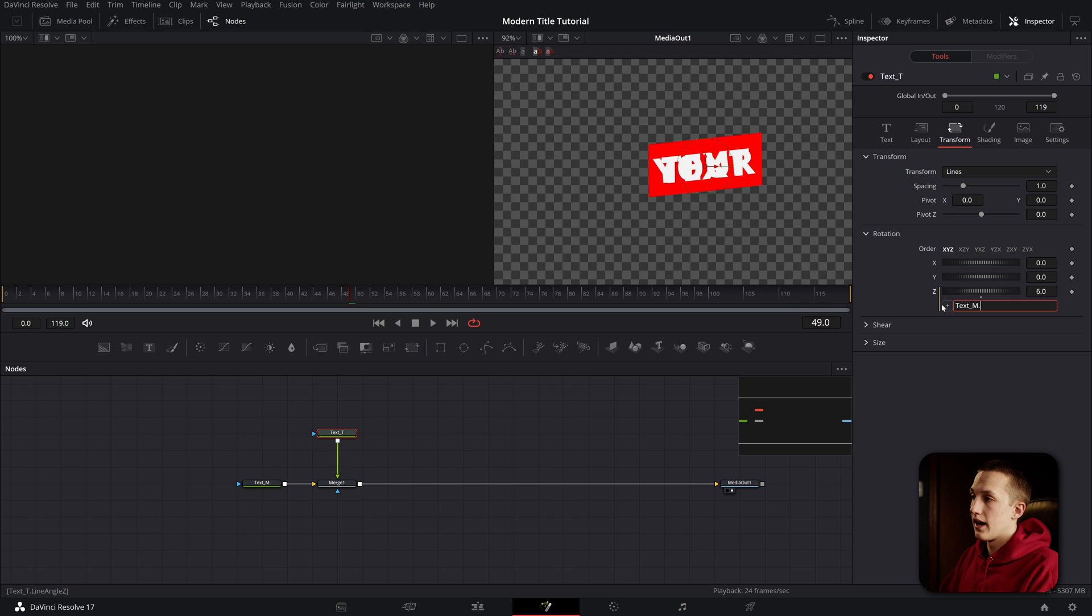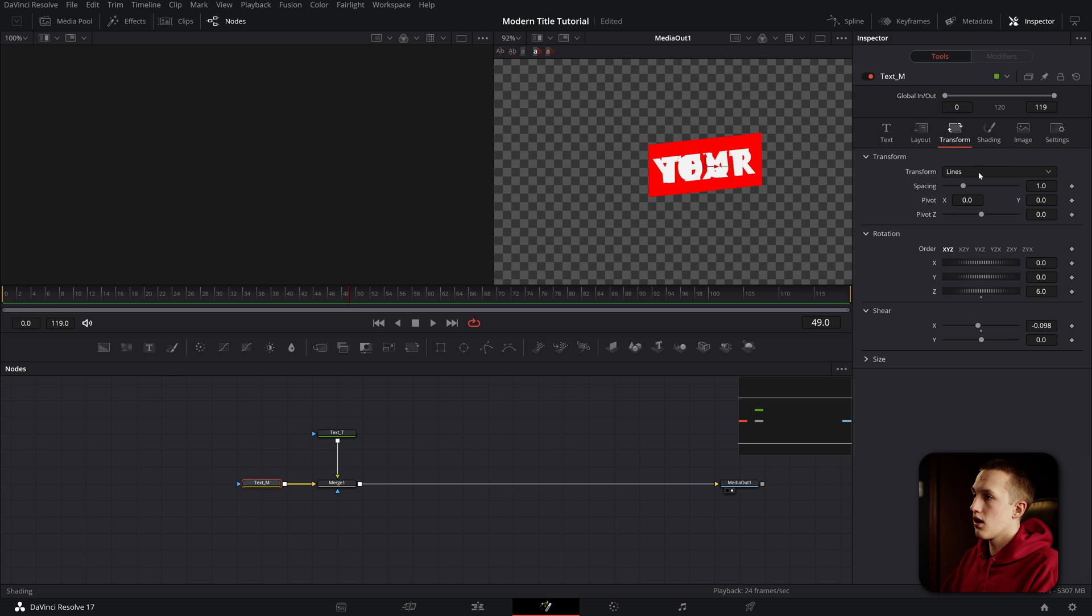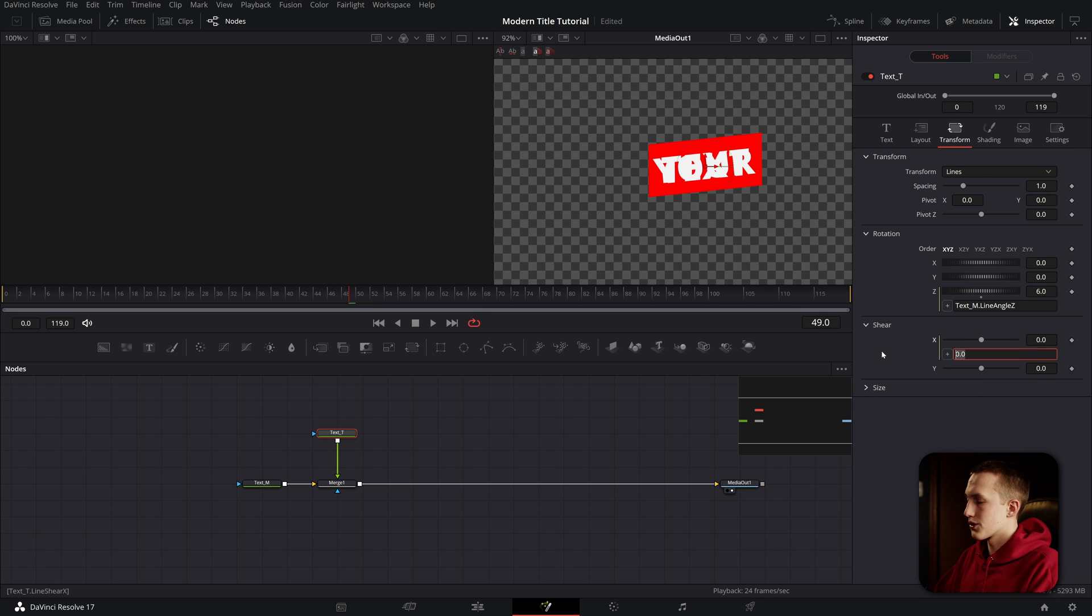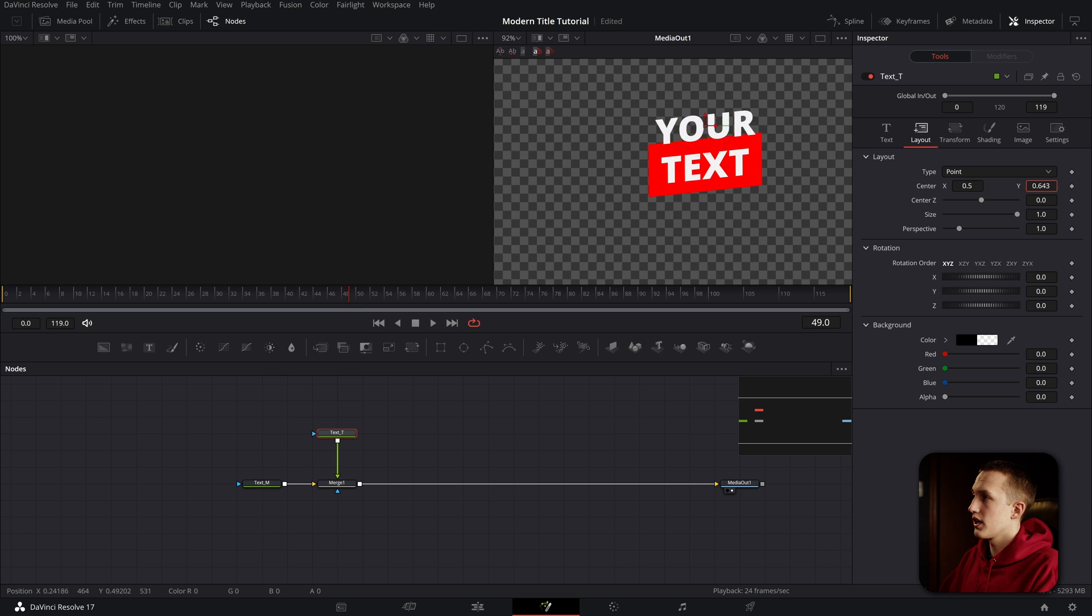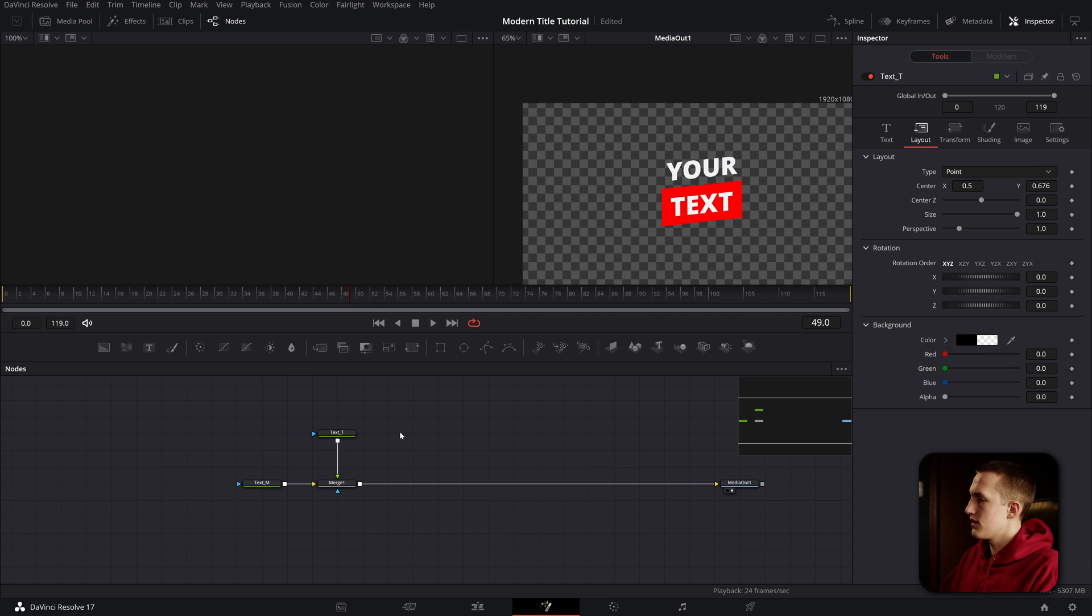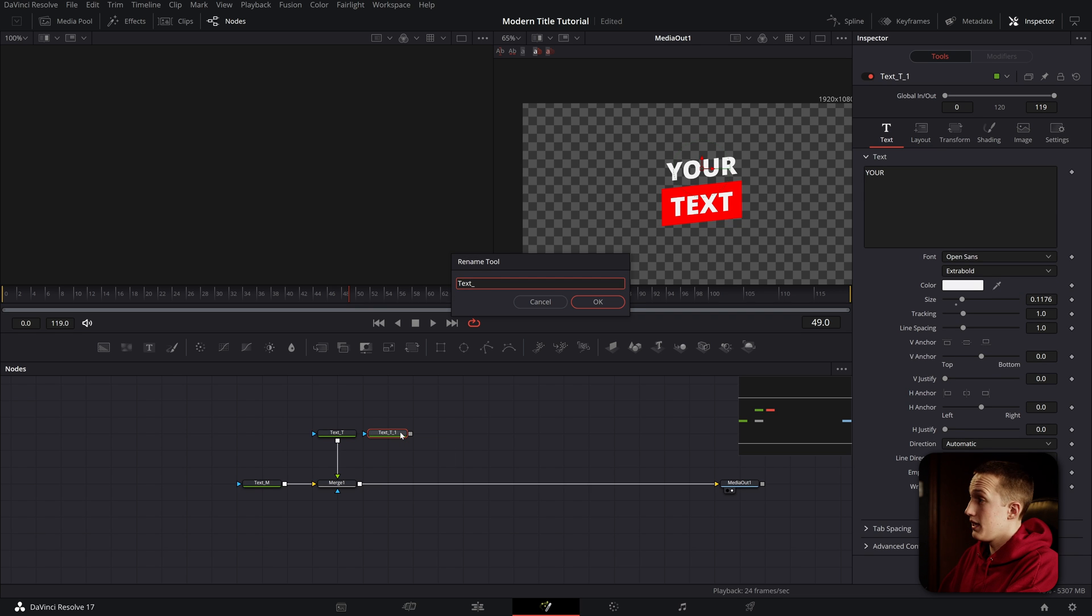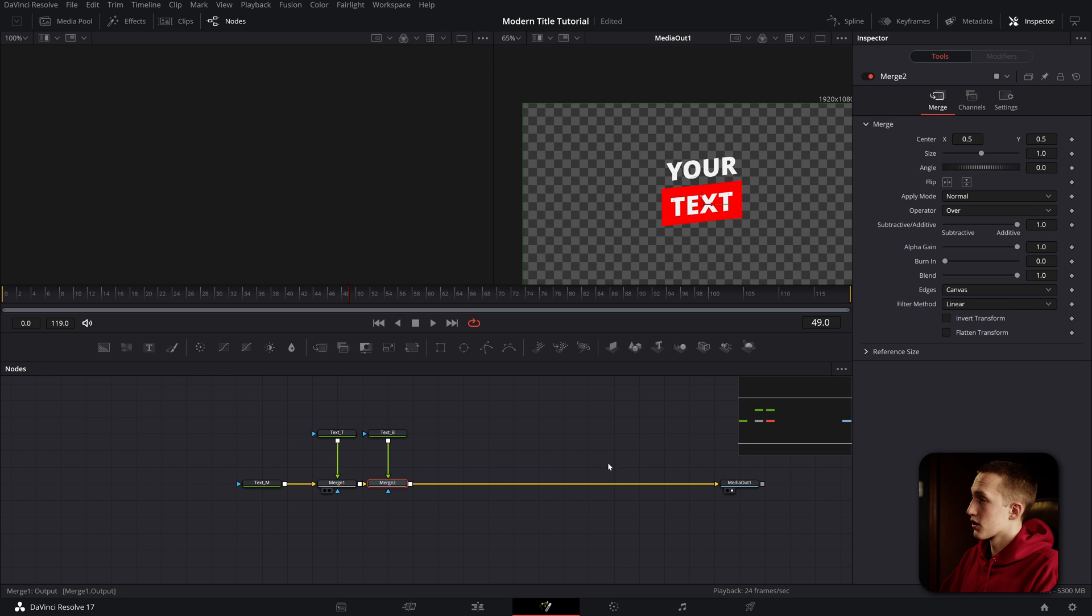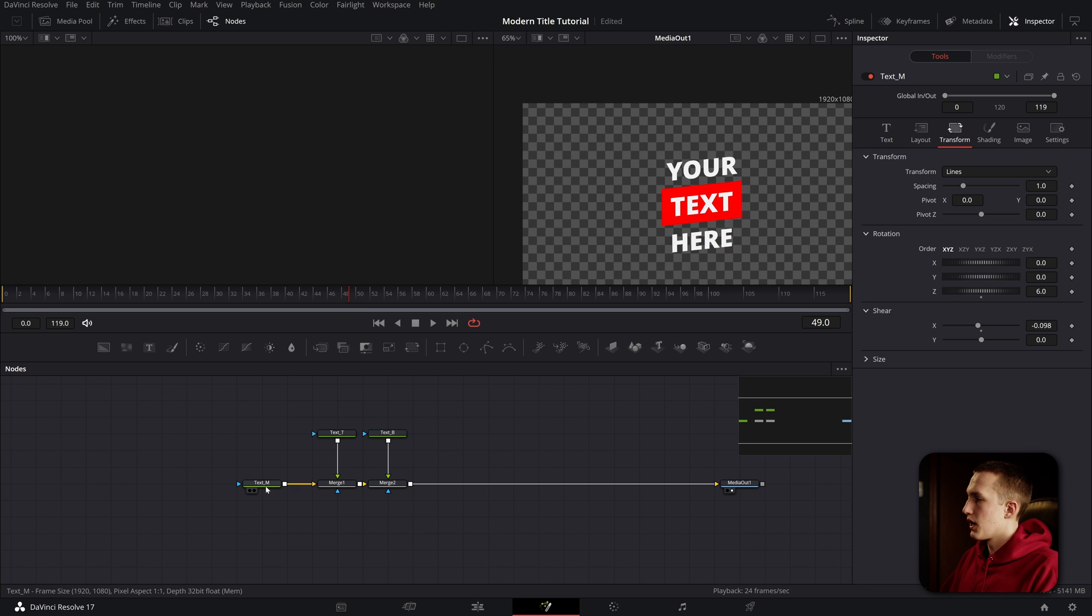Now to make this easier to customize in the future, we can add an expression onto this value. What we'll do is type text underscore M because we want to reference that node, then do dot, and just hit the plus sign here. It'll add the name of this control. So now if we change anything in the text middle node, it will also change in the text top node. I'm going to do the same thing for the X value on the shear. Now I'm going to go into the text and the center X and Y, and bring it up and set it above the box, right like that. Now I can copy this and paste it, rename this to text underscore B for bottom.